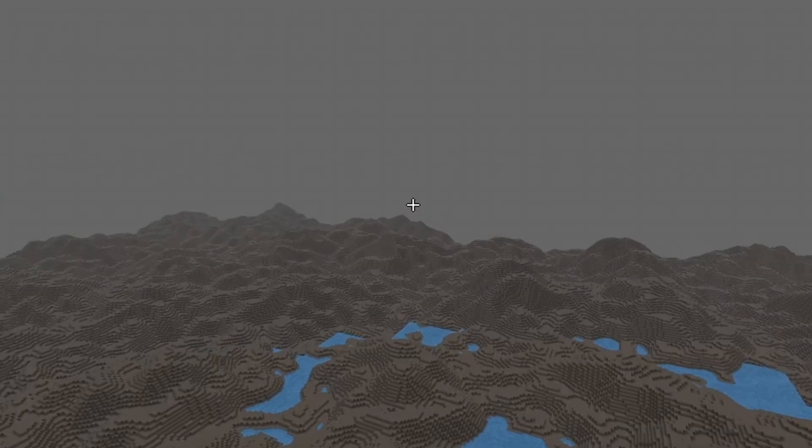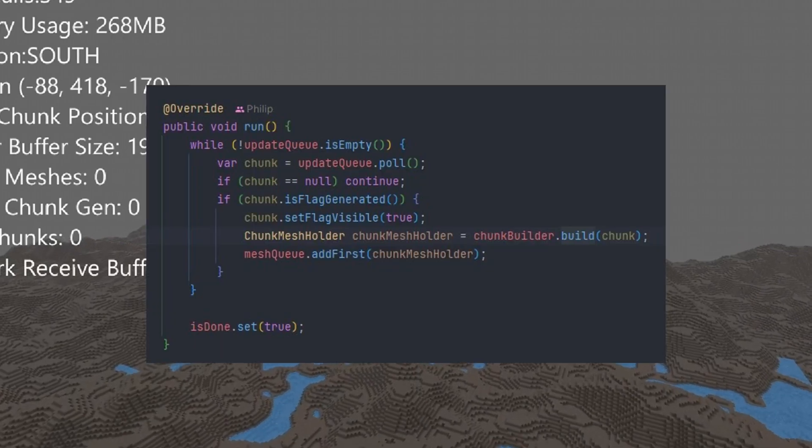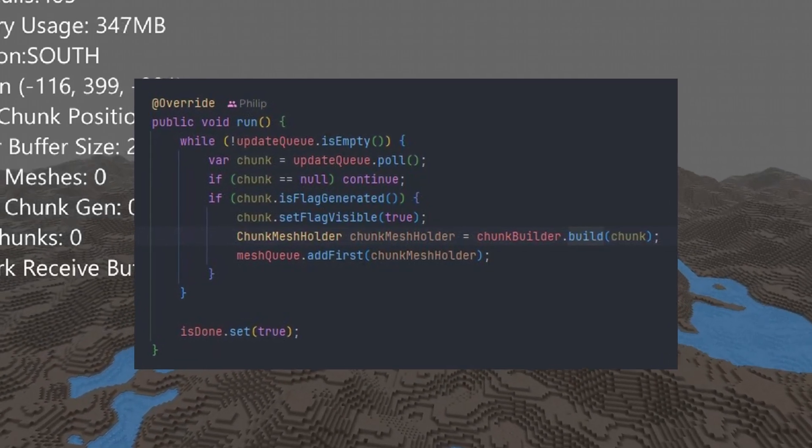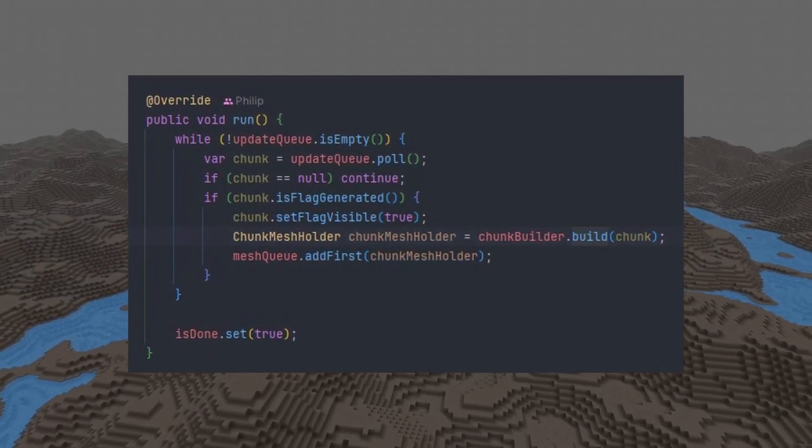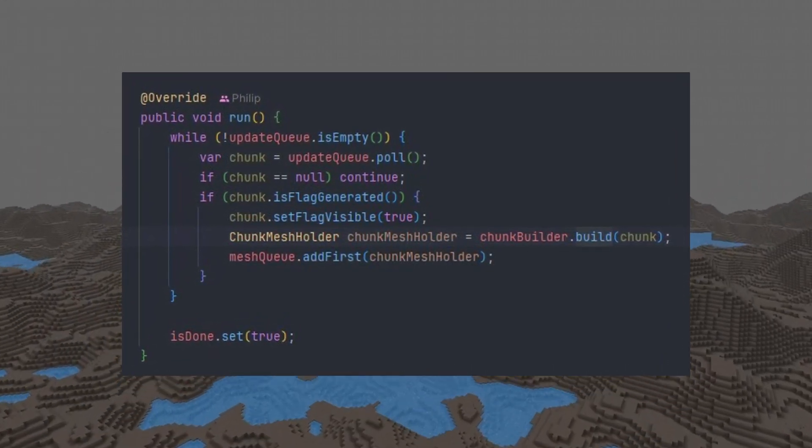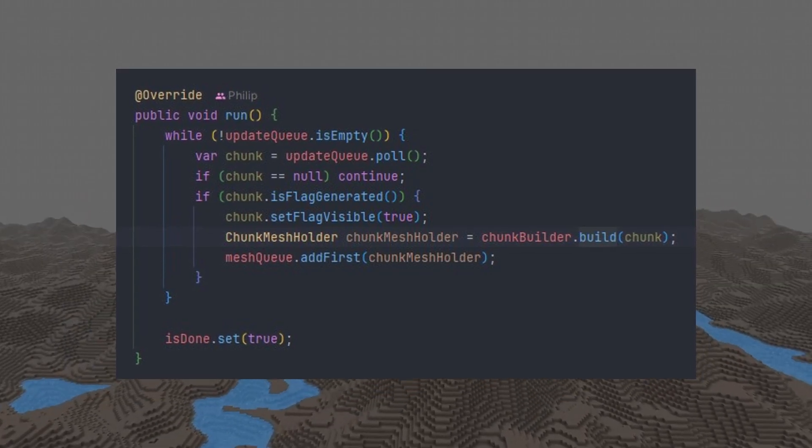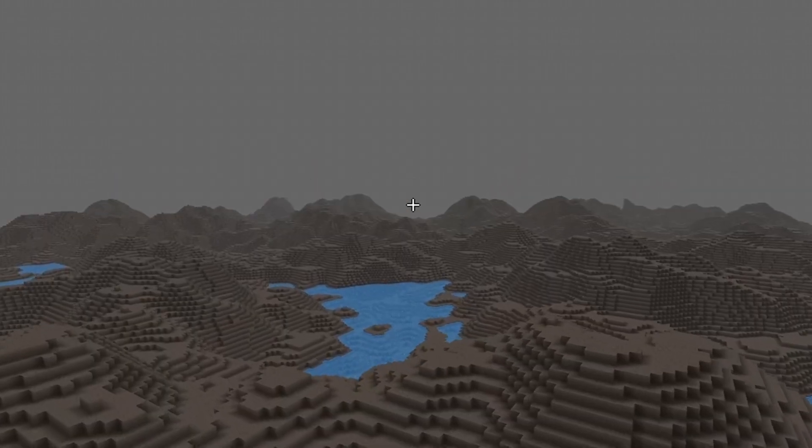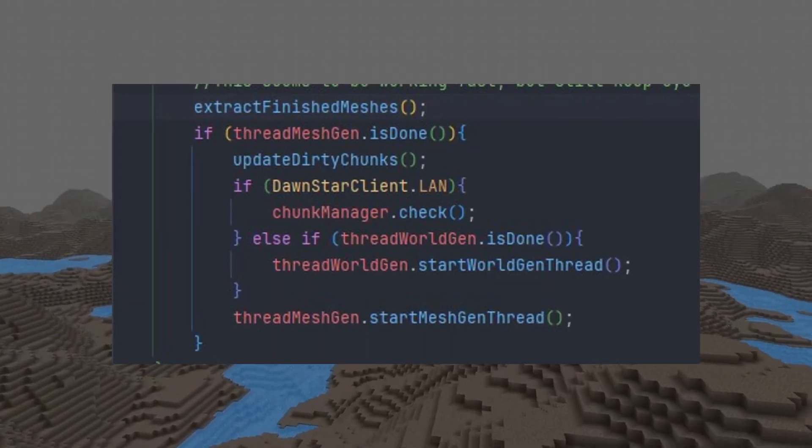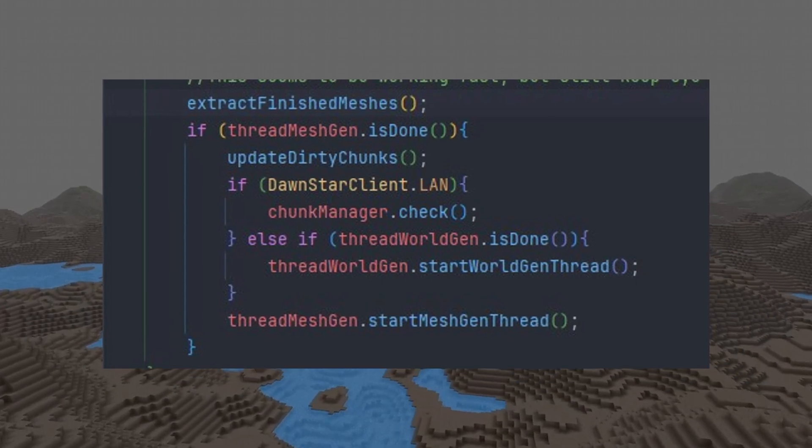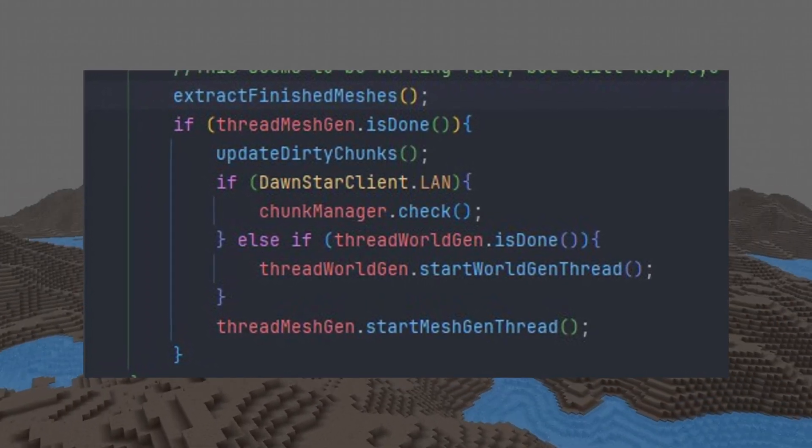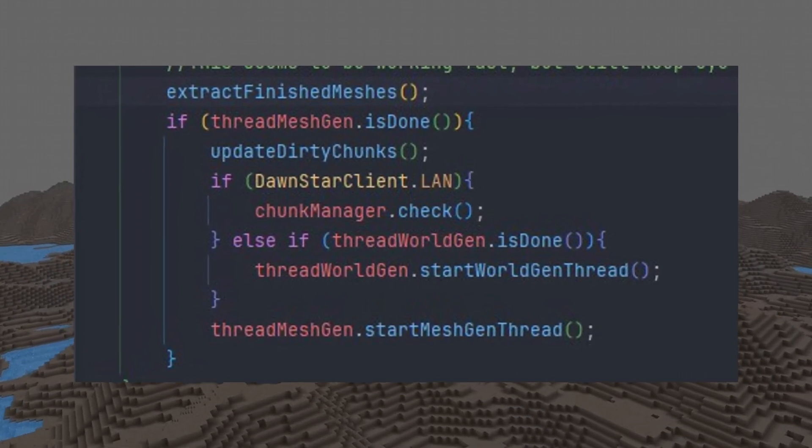And at the end, the meshing thread only looks for chunks that already have their data implemented and if they already have six chunks all around them in order to generate the mesh. Then finally the meshes are extracted from the meshing thread once the thread is finished.